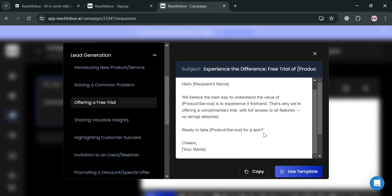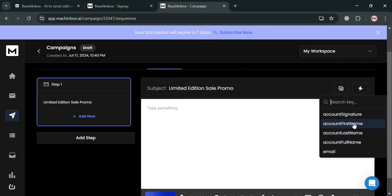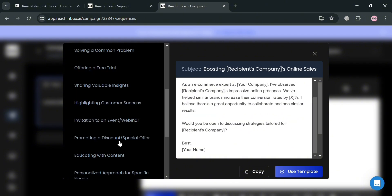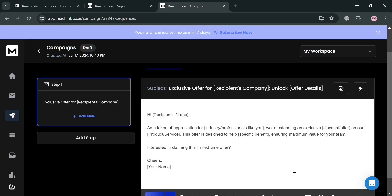If you don't want to use a template, you can go back and click the icon to add variables such as account signature, first name, last name, and more. To keep it simple, I'll use a template — under Lead Generation, I'm going to select the template for promoting a discount or special offer. By clicking 'Use Template,' you'll be able to see the template applied.